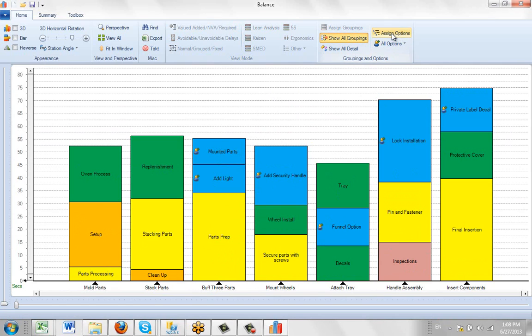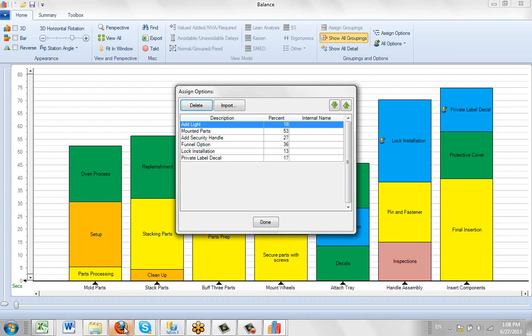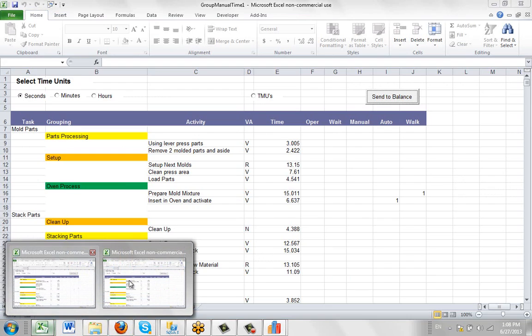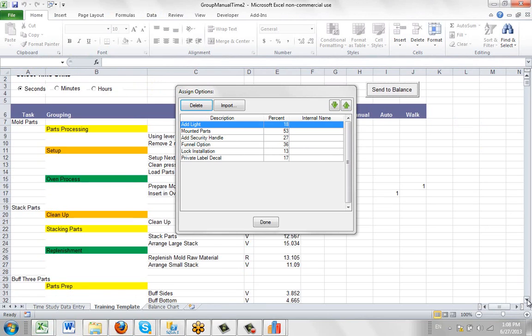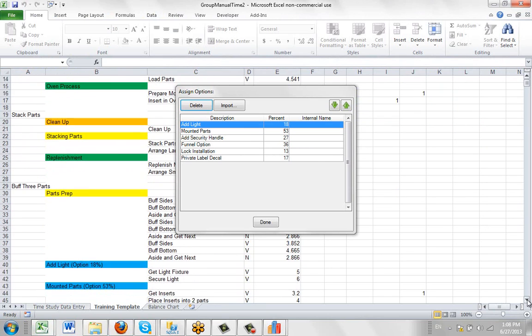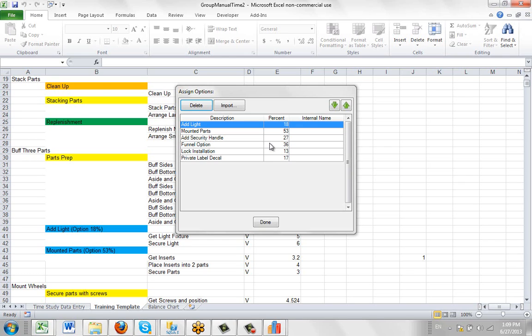And if I go to my Assign Options here, you'll see the percentages have been automatically passed in here. You can see 18 and then 53. So if I come back over to my Excel sheet, you can see if I scroll down here. There's the 18 and there's the 53 that show up in here now. This gives you a way to add additional details to the groupings and options that you're passing into Timer Pro.